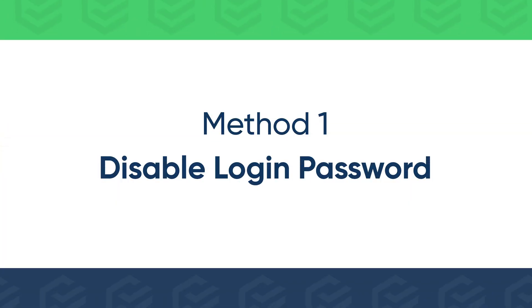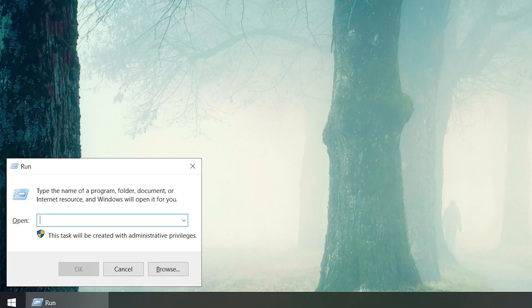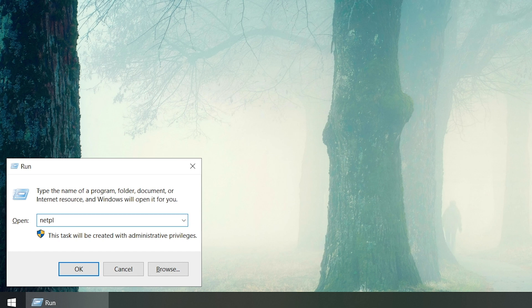Actually, you can simply disable your login screen in user accounts. Press Windows and R keys, type netplwiz to open user accounts.